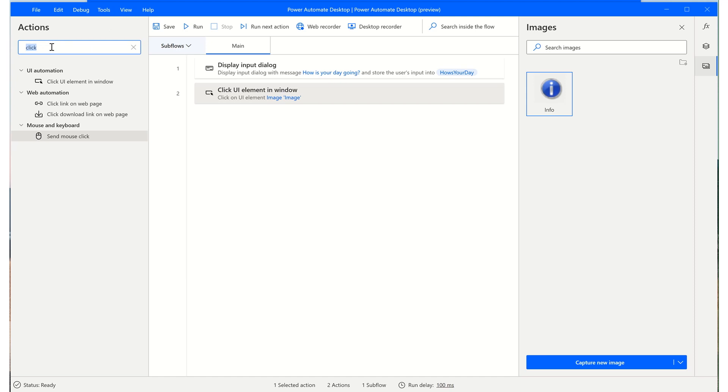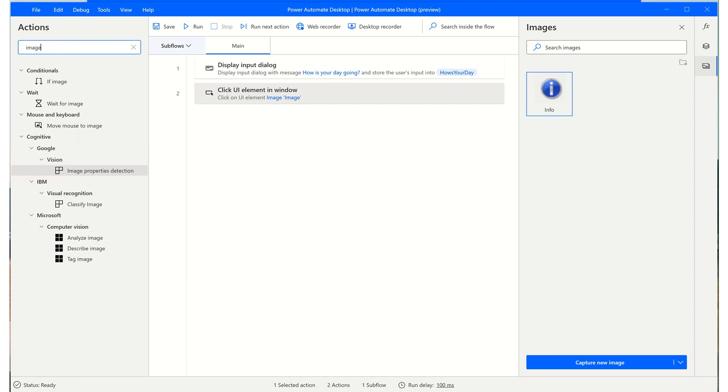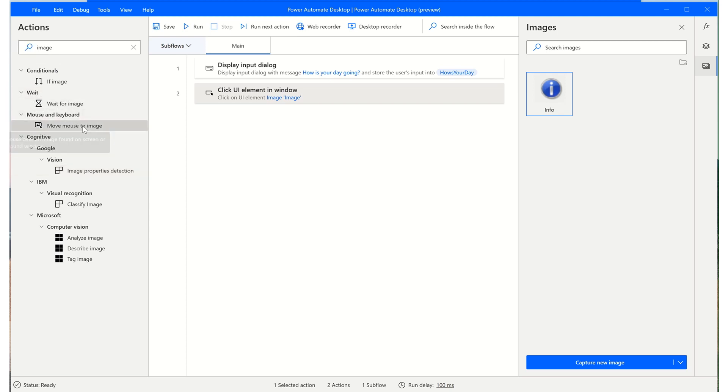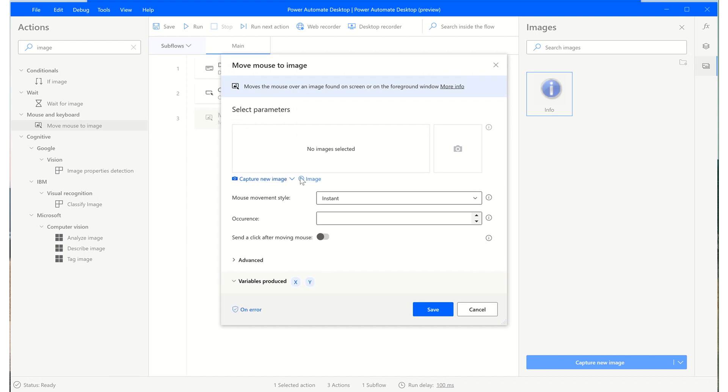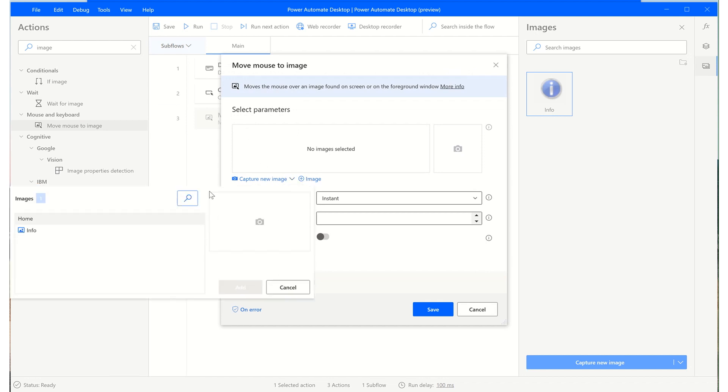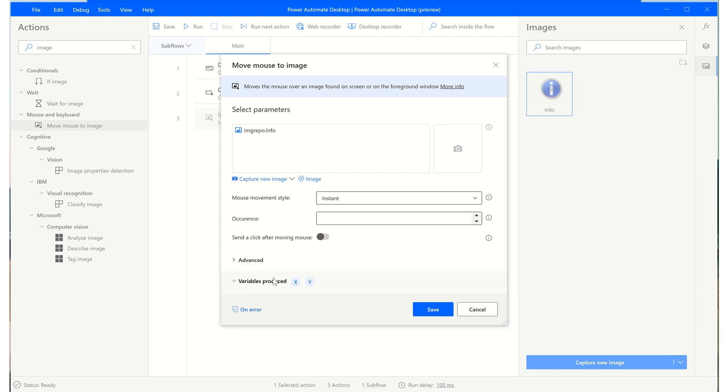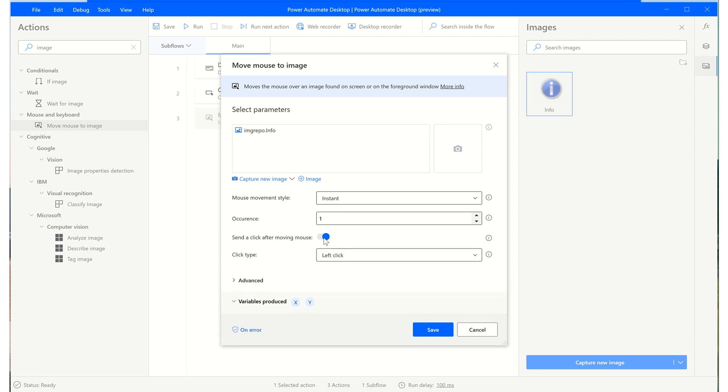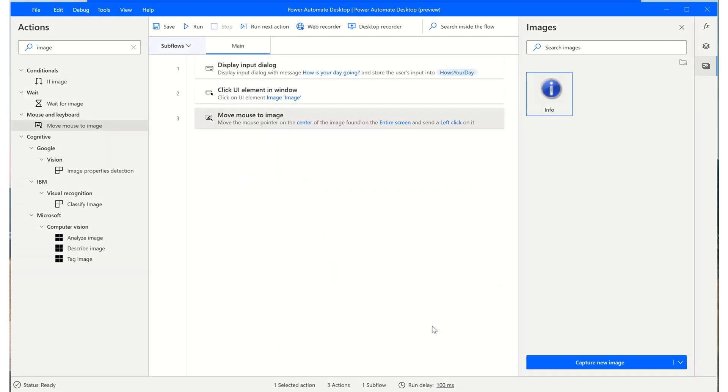I'll move my mouse over to the search pane in the actions category, type image to find an action that we can use to support an image captured in our repository. Drag this into our flow. Click on this image button. Select the info element that we captured. Add. We want to send a mouse click after it's identified. And I'll click save.